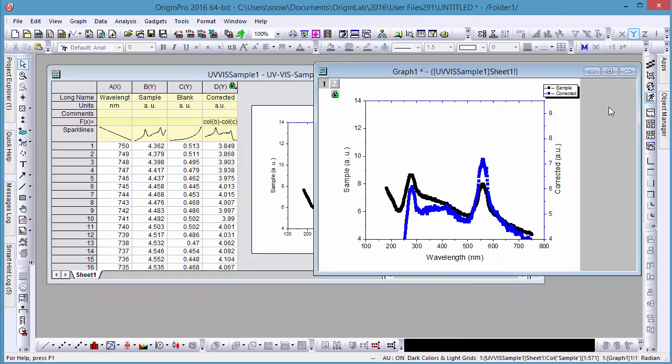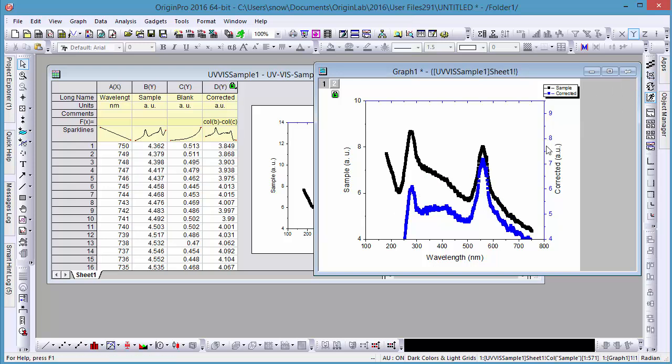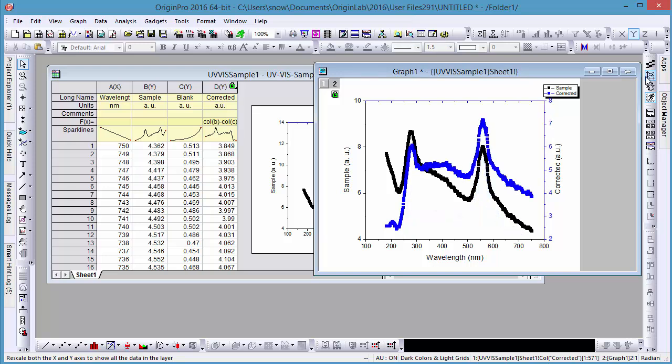Once we've done this, we'll hit rescale to see the effect this has and repeat these steps for the axis on our second layer. We'll click return to go back to the worksheet.